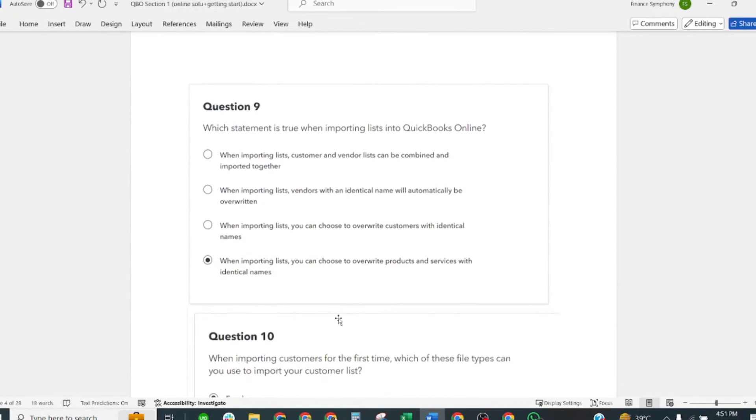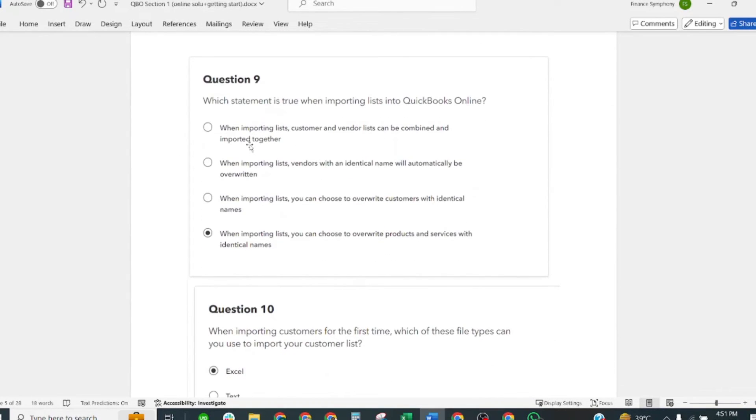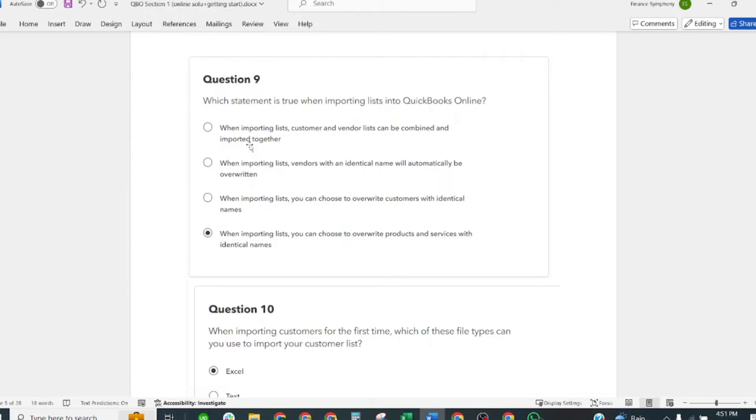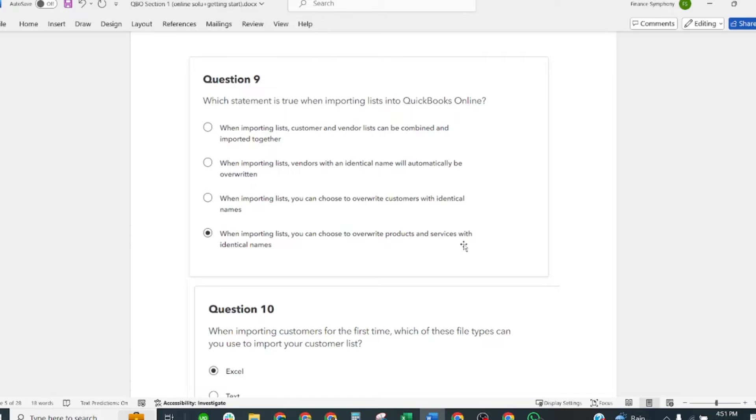Next: Which statement is true when importing leads into QuickBooks Online? The correct answer is: When importing leads, you can choose to overwrite products and services with identical names.